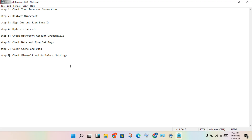The final step: check the firewall and antivirus settings. Turn off the firewall and antivirus to check. Then open Windows Defender Firewall, click on 'Allow an app through firewall,' find Minecraft, and enable both private and public. Click to save.